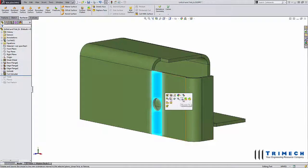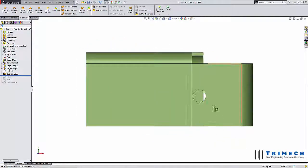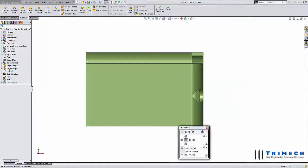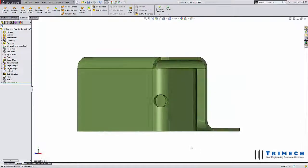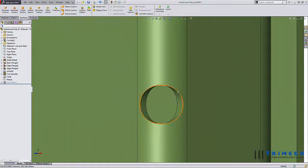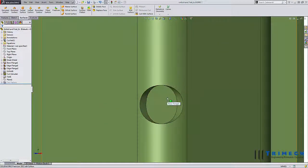Here I have a sheet metal part with a hole cut perpendicularly to the face. When I apply a bend across that hole, you'll notice that the circular edges are now elliptical. This is because the material towards the inside of the bend is in compression and the outside of the bend is in tension.